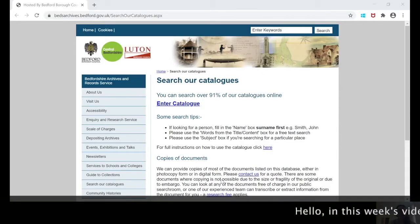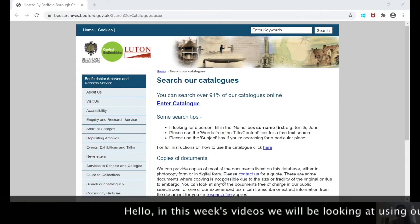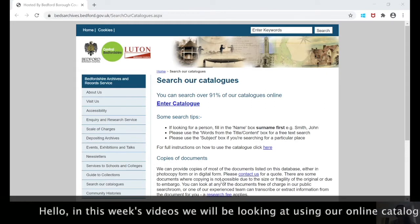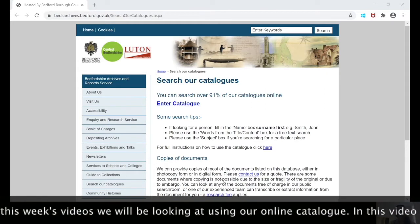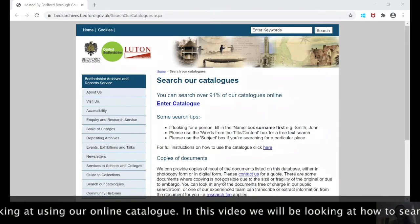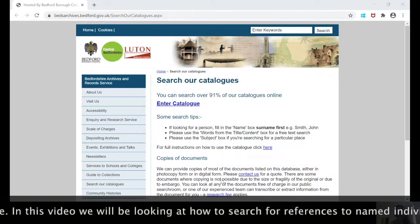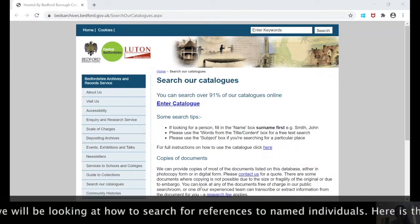Hello. In this week's videos we'll be looking at using our online catalogue, and in today's video we'll be looking at how to search for references to named individuals.